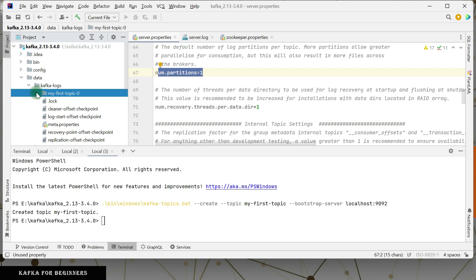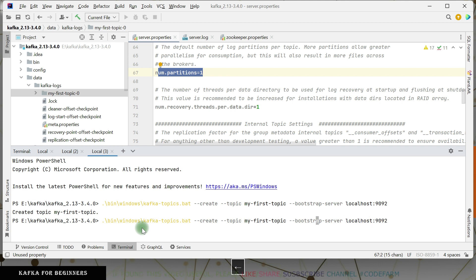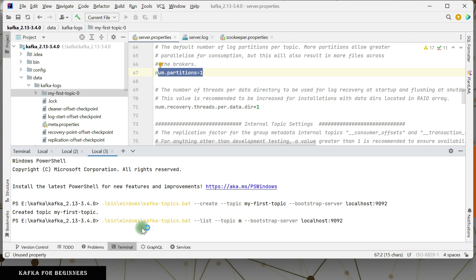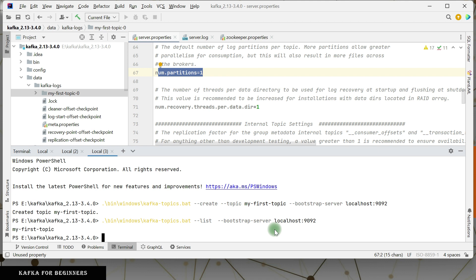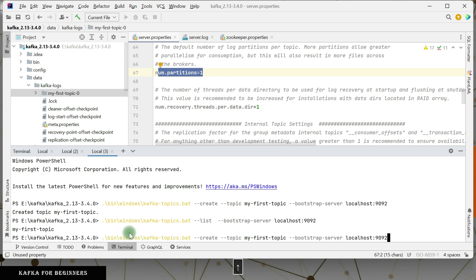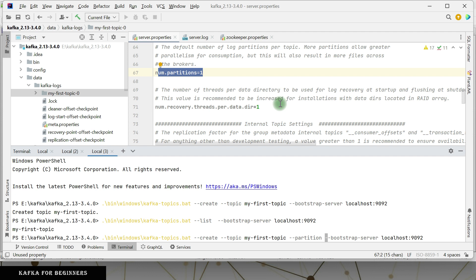How Kafka is very fast also depends on how it is creating the data in your broker. If you want to see how many topics you have created, there is a list command. Before describing, I want to list how many topics are there on my bootstrap server. Just kafka-topics.bat list with bootstrap-server mentioned — it should give us the list. You can see the list of topics: my-first-topic. So let's go ahead and create one more topic with some more configuration.